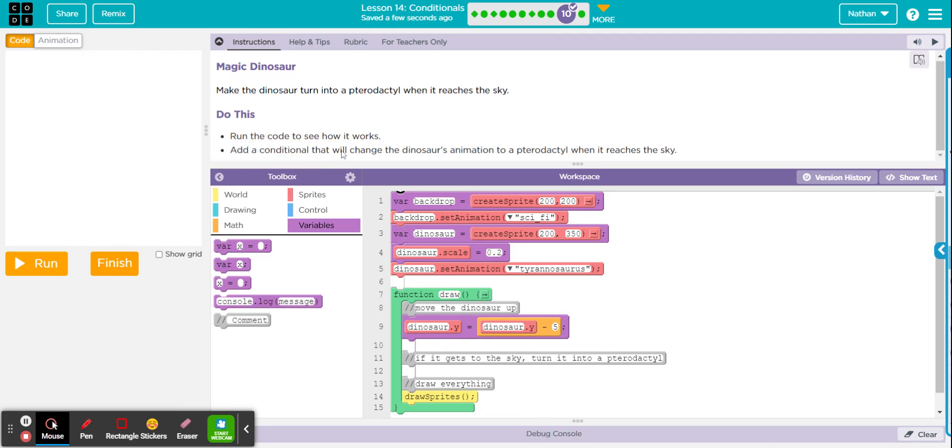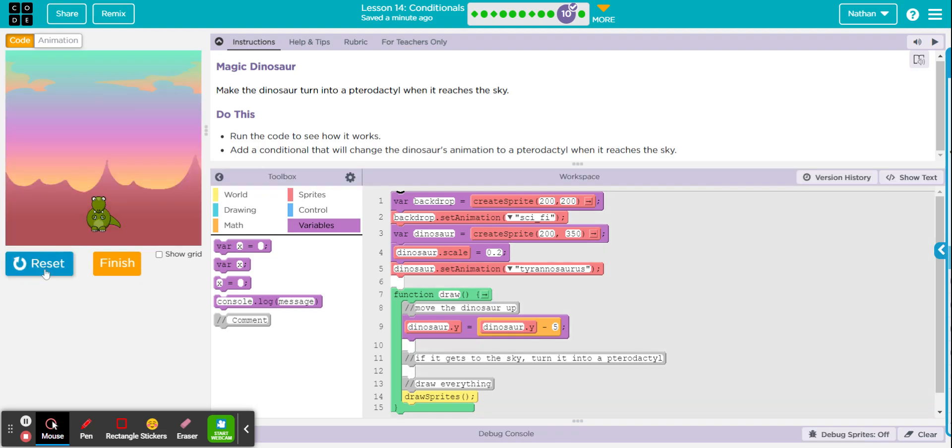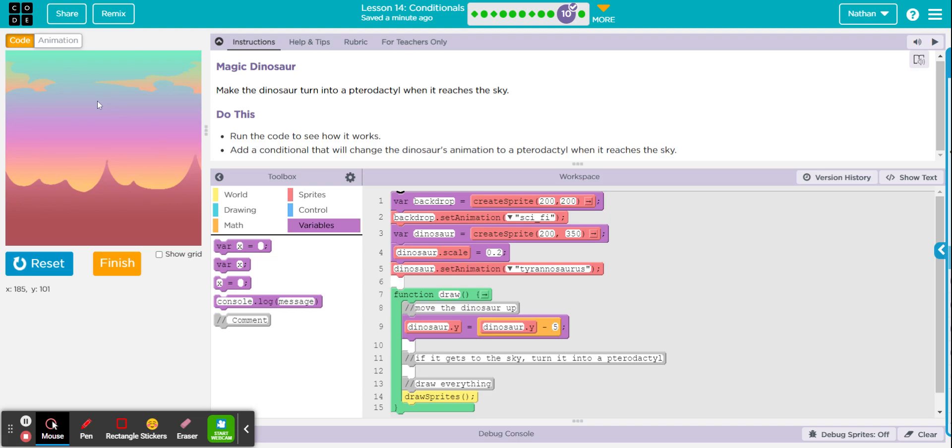Now conditional, remember, is an if statement. So add a conditional that will change the dinosaur's animation to a pterodactyl when it reaches the sky. I'm going to assume the sky is right here-ish. So let's just say the sky starts at 100 Y.